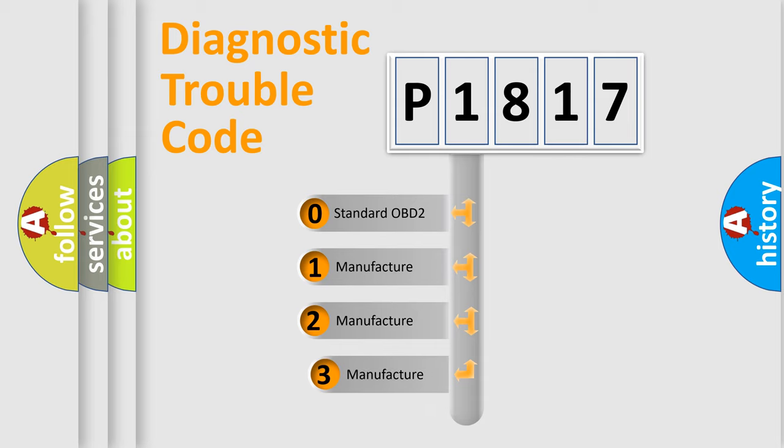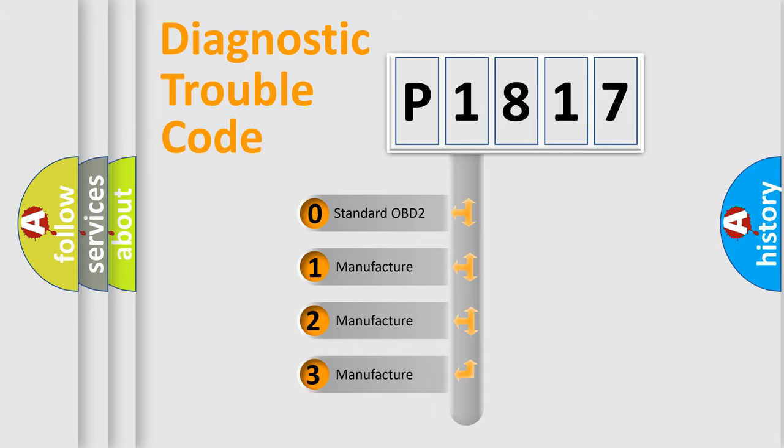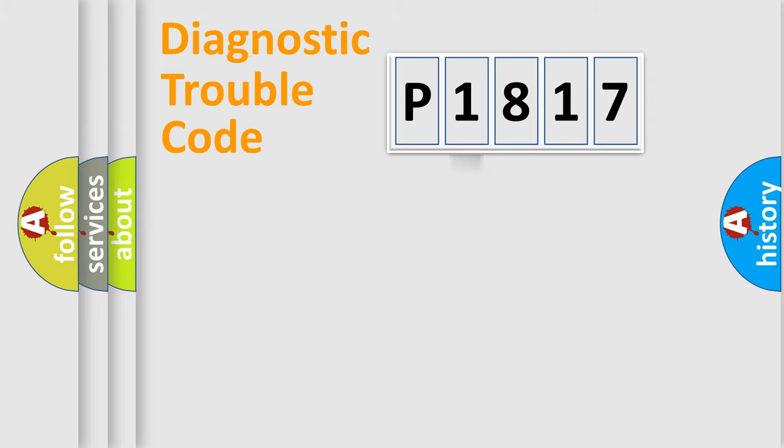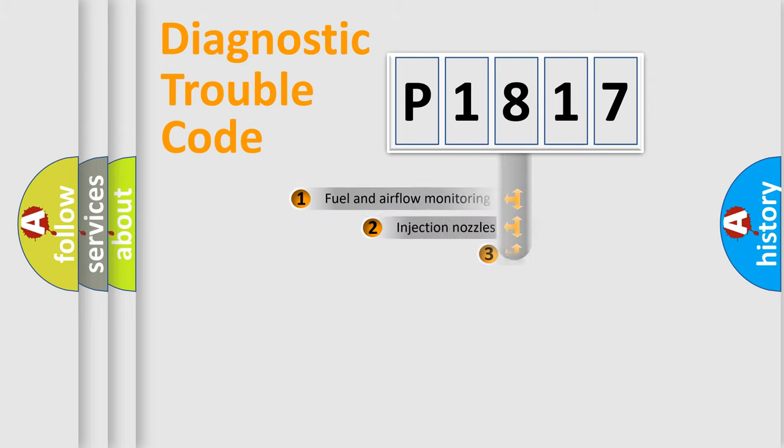If the second character is expressed as zero, it is a standardized error. In the case of numbers 1, 2, 3, it is a manufacturer-specific expression of the car error.